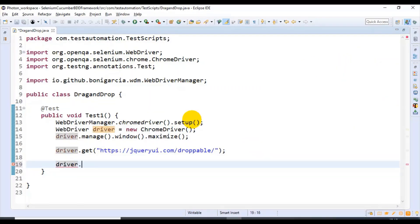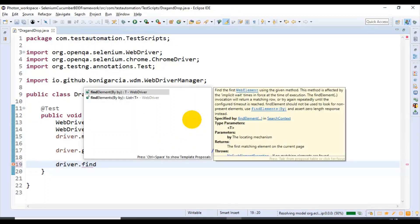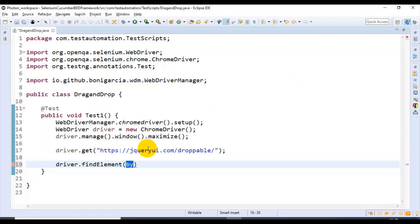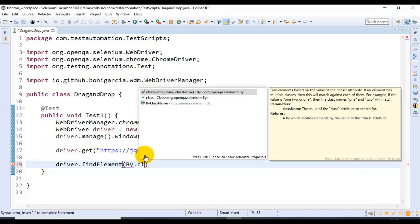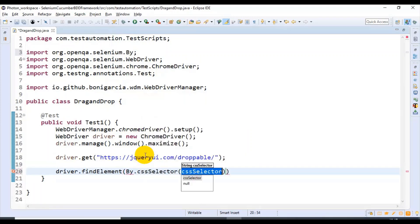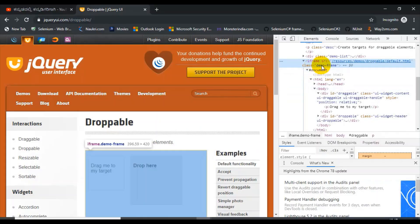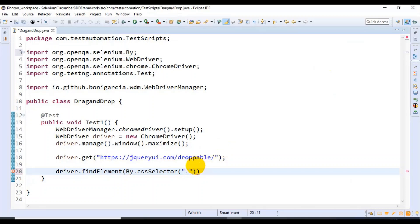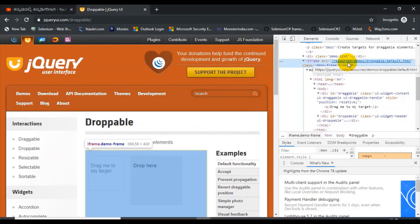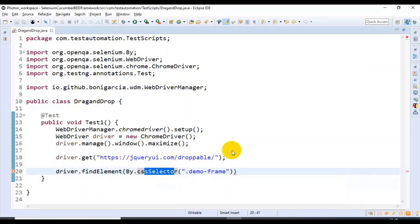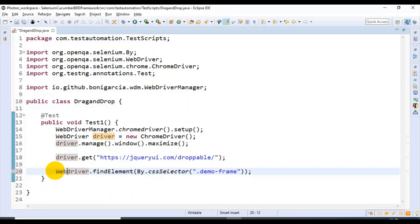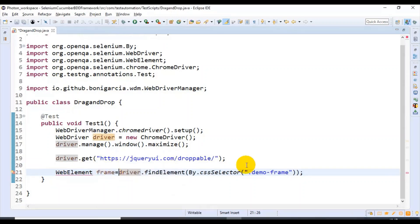Using driver.findElement() — I'm identifying this by using a CSS selector. Since it has a class name value, you simply use a dot operator and specify the value. This is how you write a CSS selector to identify any web element or frame. I'm using the CSS selector as the locator type, identifying this particular frame, and storing it into the WebElement type. Then you can import the WebElement class.